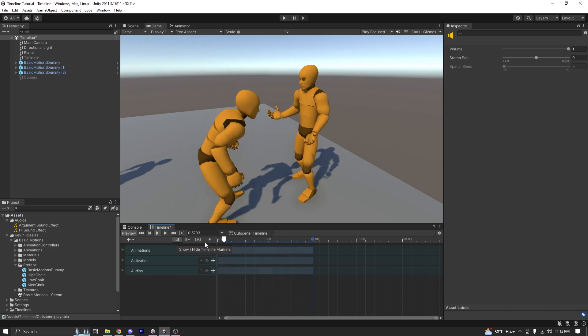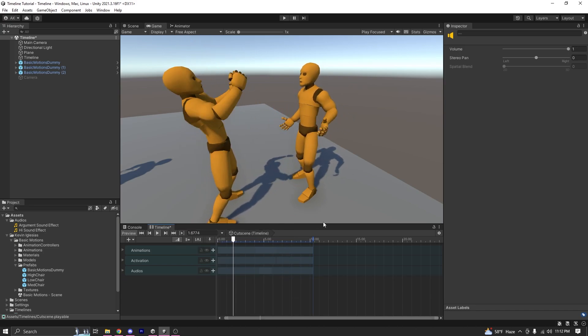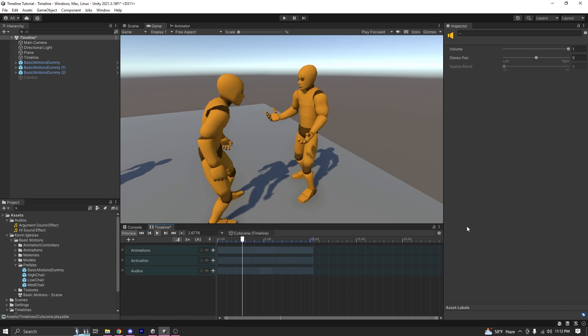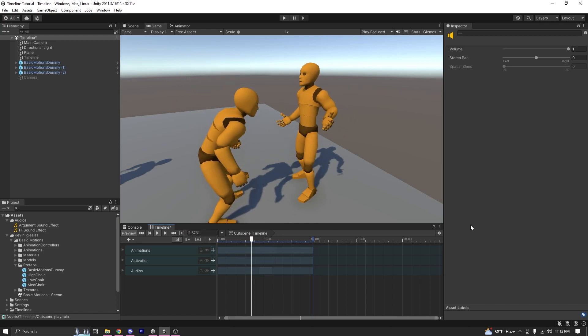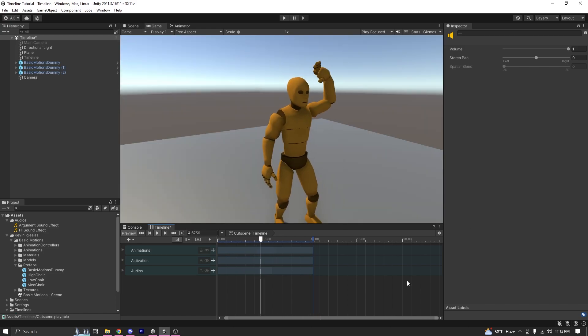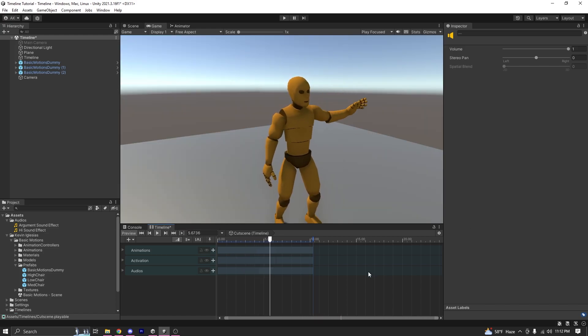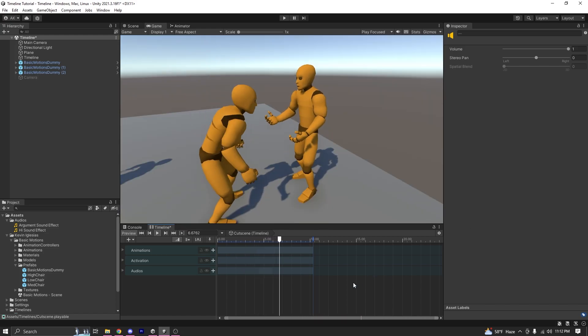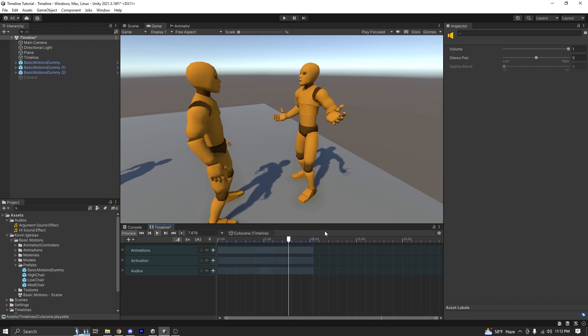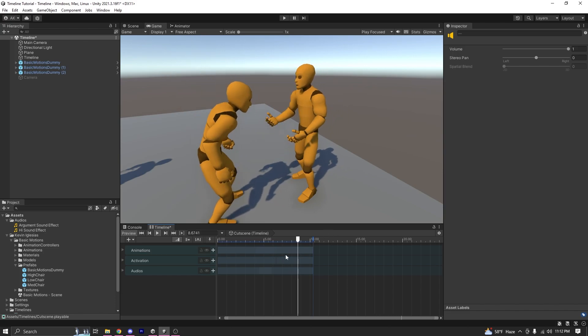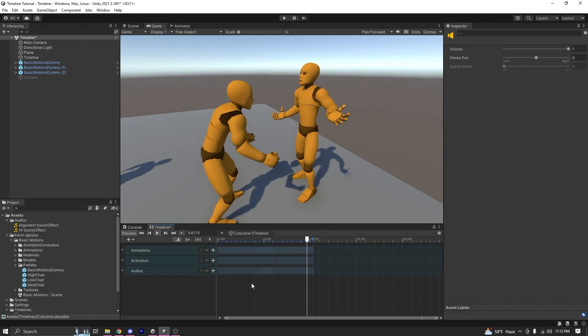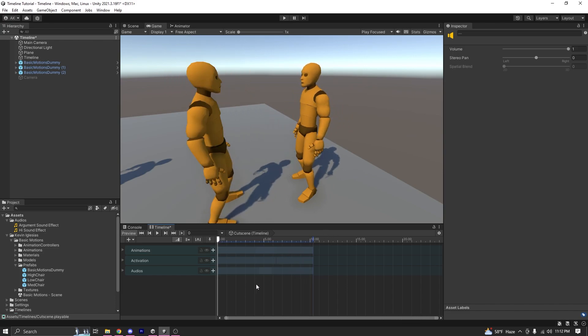There you go! Now you have a basic understanding of how the Timeline works and how you can use it to create cutscenes for your own game. That's it for this video. Until then, take care. Goodbye.